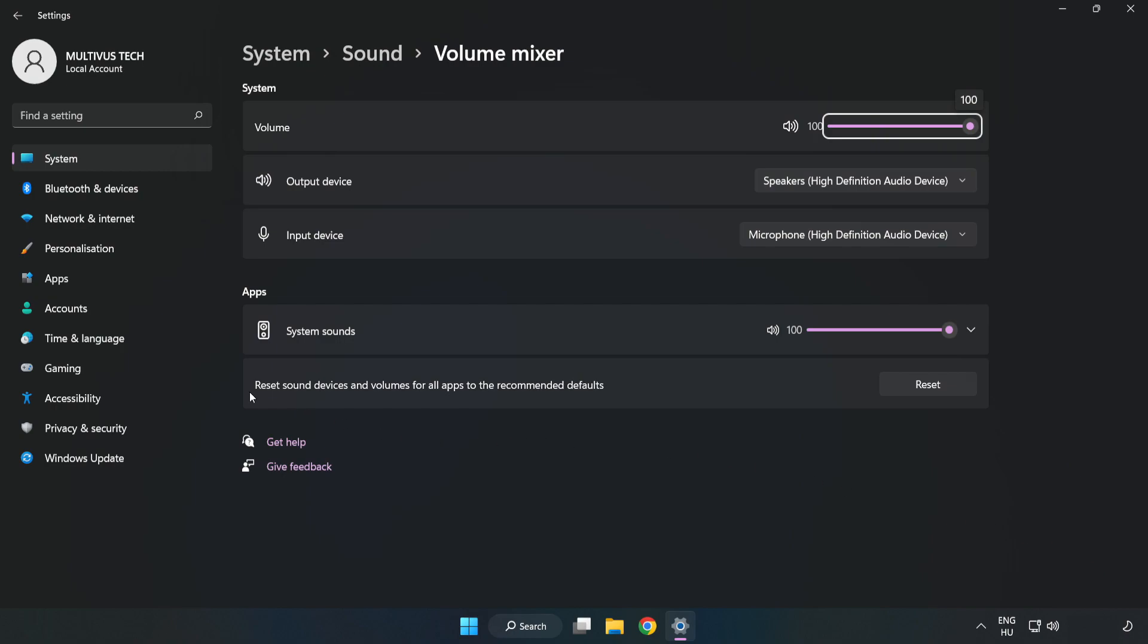Reset Sound Devices and Volumes for All Apps to the Recommended Defaults. Click Reset. Close Window.